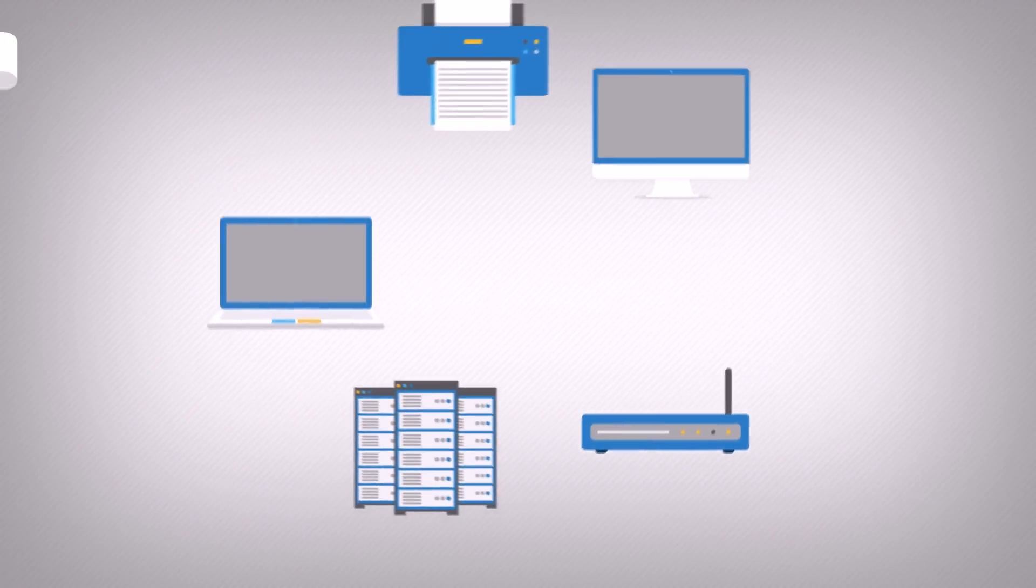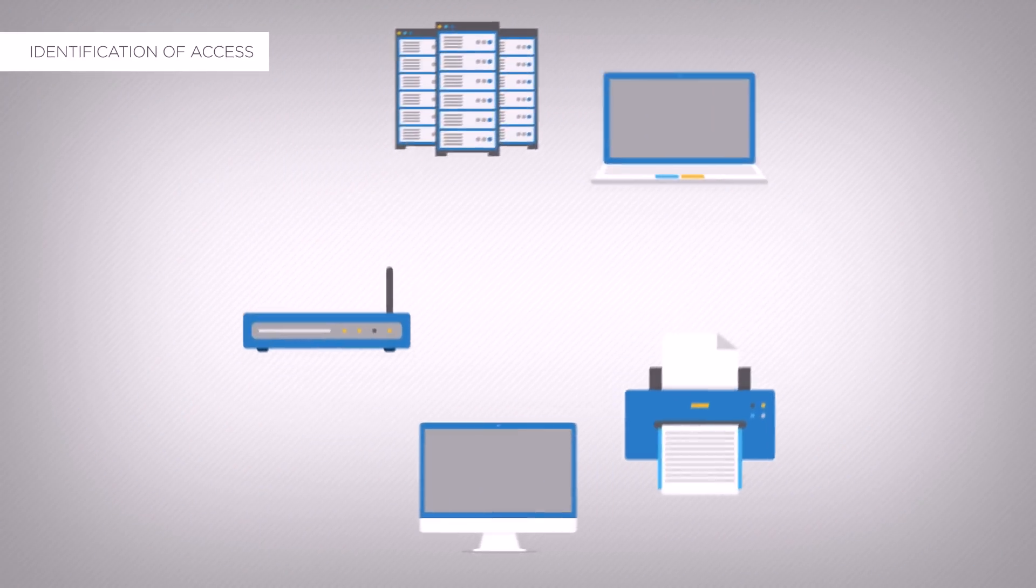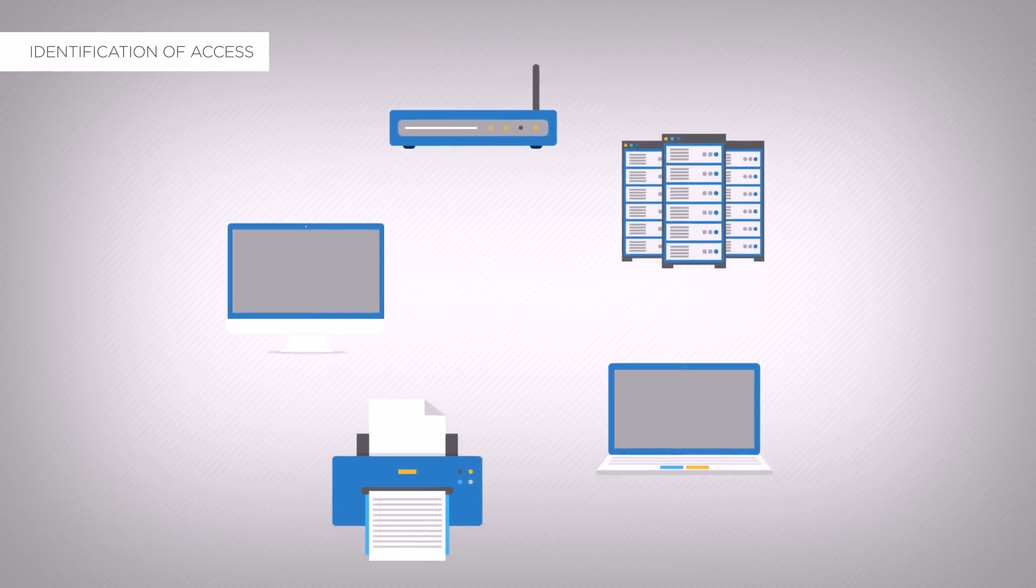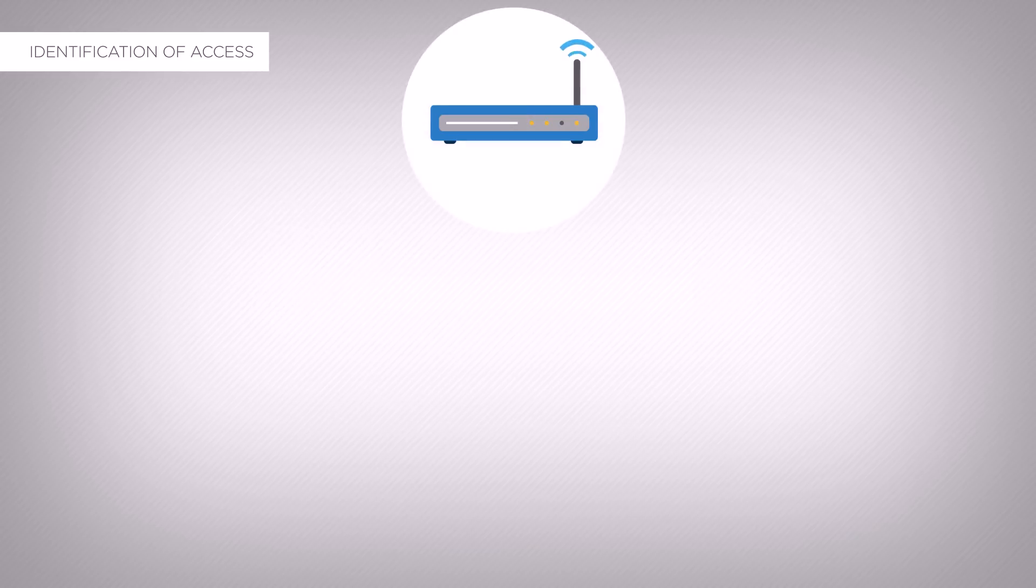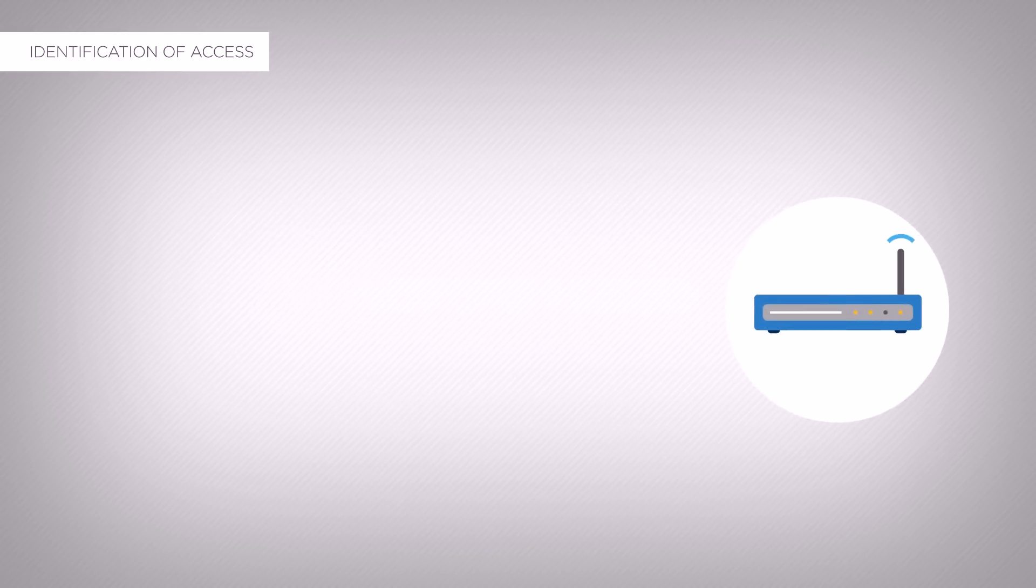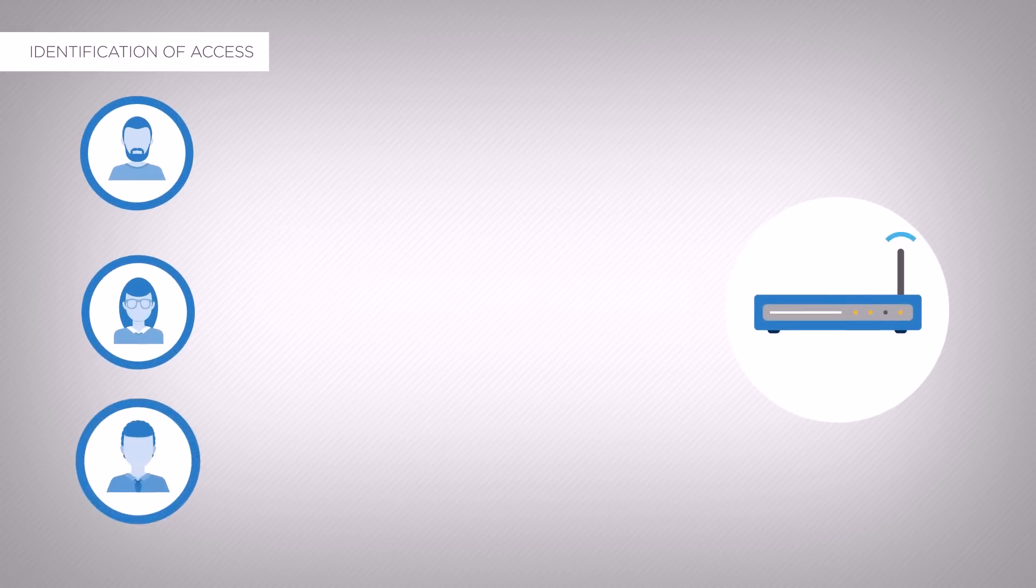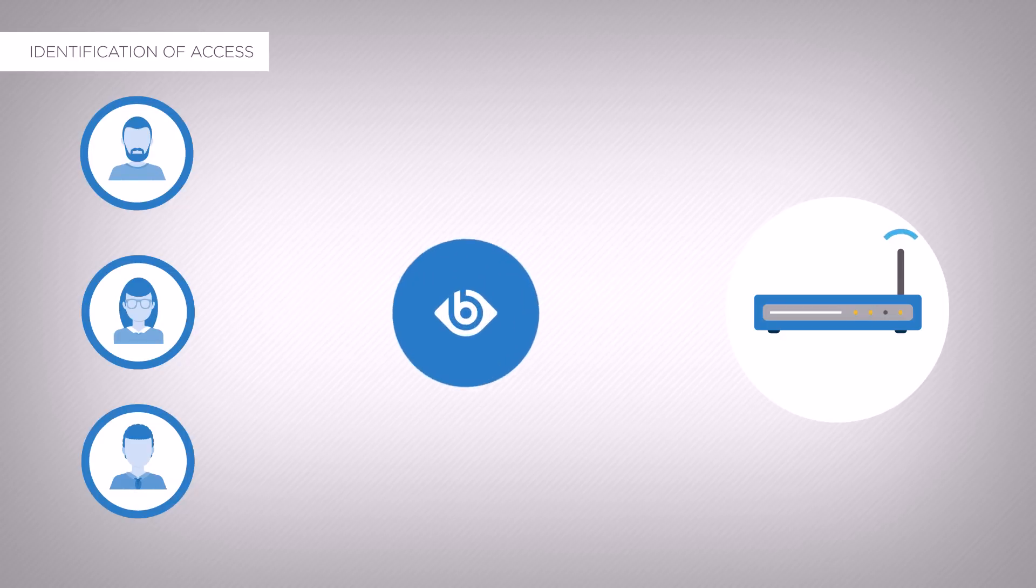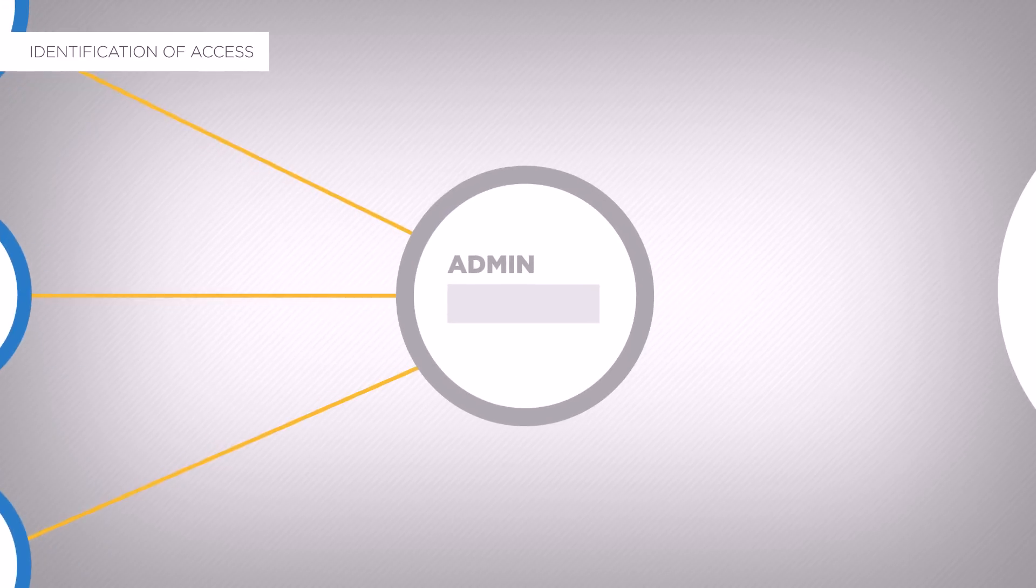PCI DSS also requires the identification of access to system components. SCB can authenticate users using their own unique user ID, even when they are accessing shared accounts such as administrator or root.